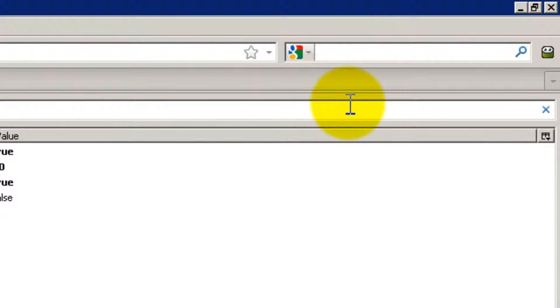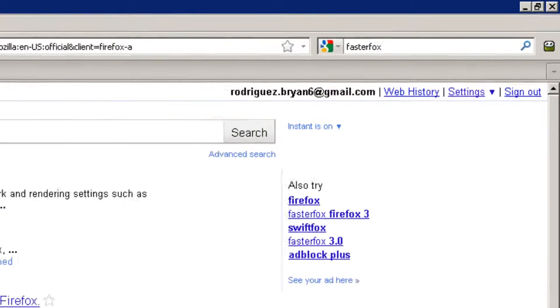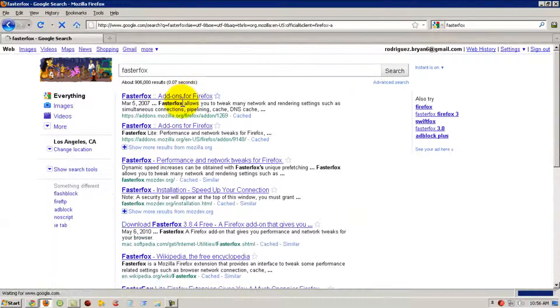Then on Google, search for 'FasterFox'. Click on the first one.